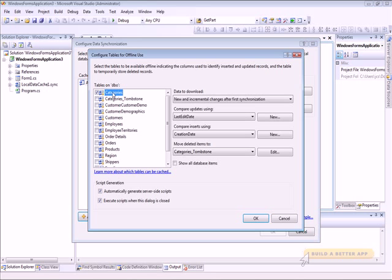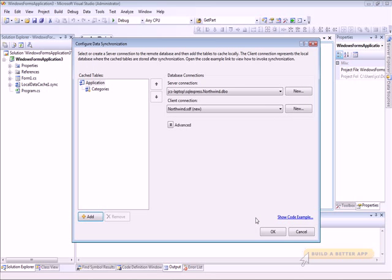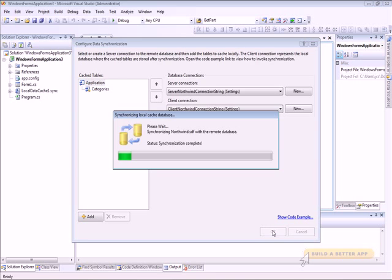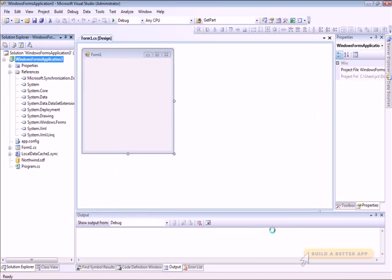And I'm going to add the Categories table. Then we can configure it with these drop-downs here — I'm going to choose the defaults, which gives me a pretty good experience. I'll click OK, and that'll take me back to the Configure Data Synchronization dialog. I'm done there, so I'll dismiss that. That will synchronize the local database cache right now.